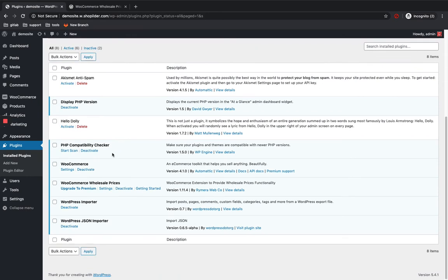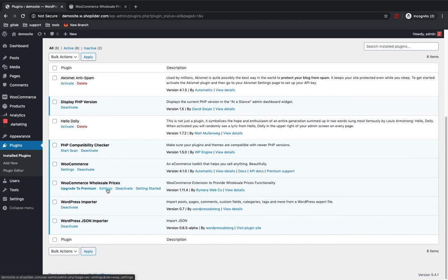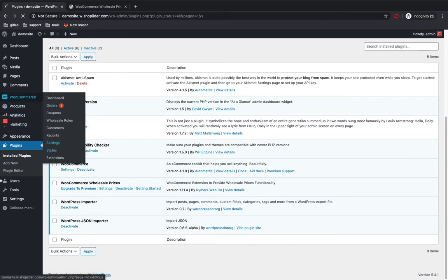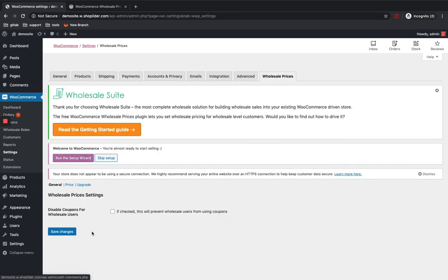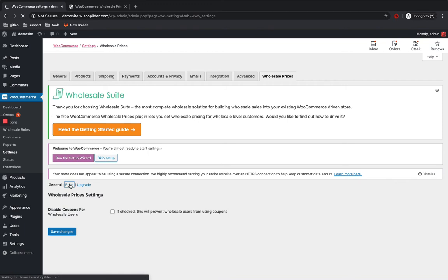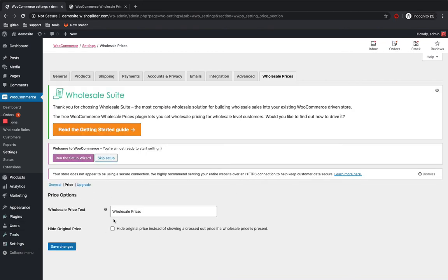The plugin is now activated. You can go to the settings page by clicking here, or you can see it in the WooCommerce settings section under Wholesale Prices. If you do not want your wholesale customers to apply a coupon, you can disable coupons for wholesale users from here — just tick the box so they can't apply any more coupons. In the price section, at the product page you can see a wholesale price tag where customers can see the price.